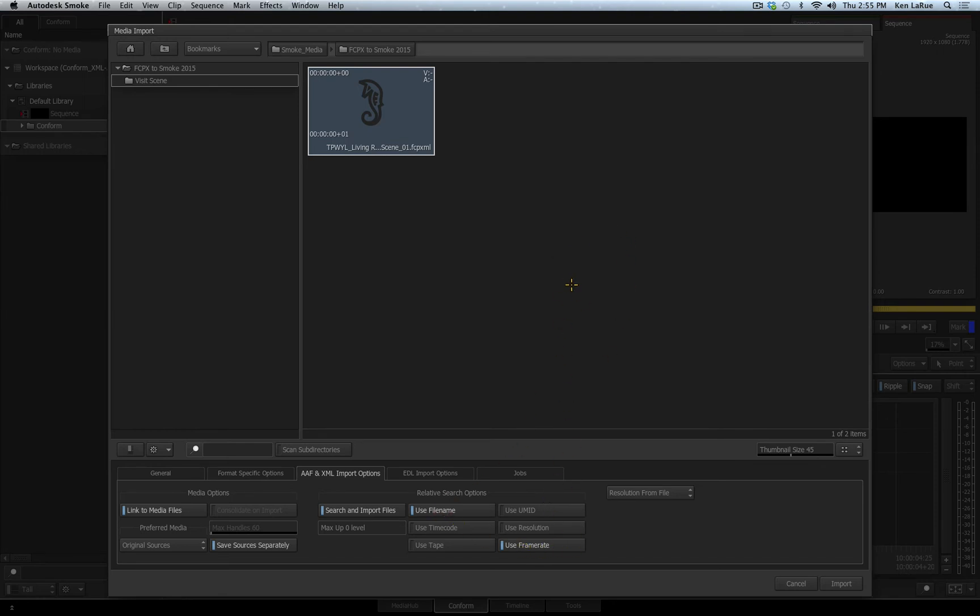Now when working with Avid Media Composer and an AAF file, you might want to enable the use UMID, which is relevant to working with Media Composer files, but since this is an XML file, I will disable that.